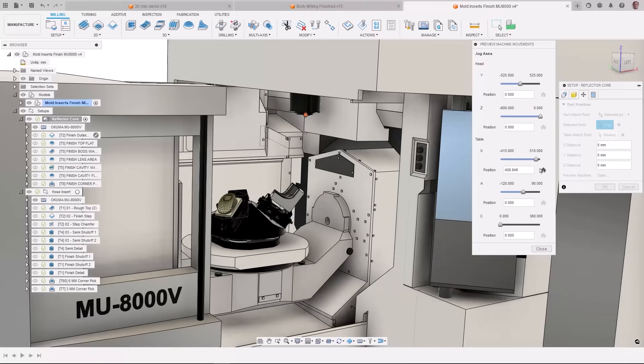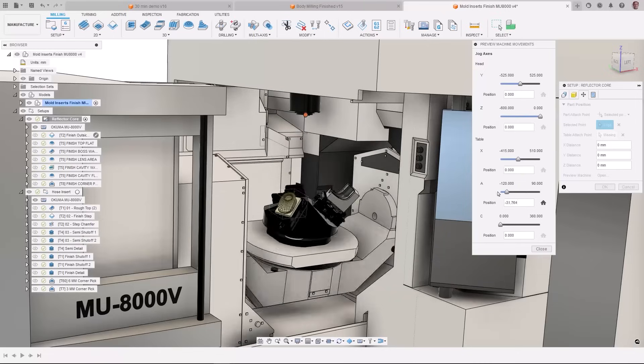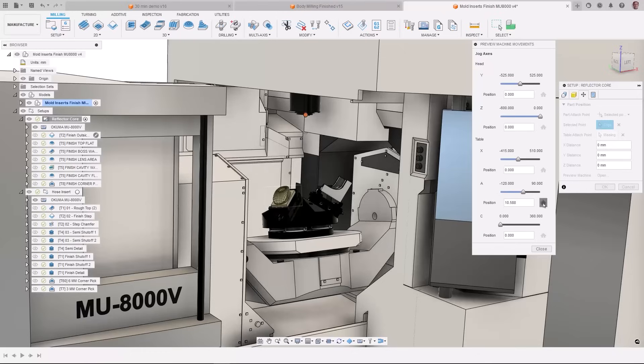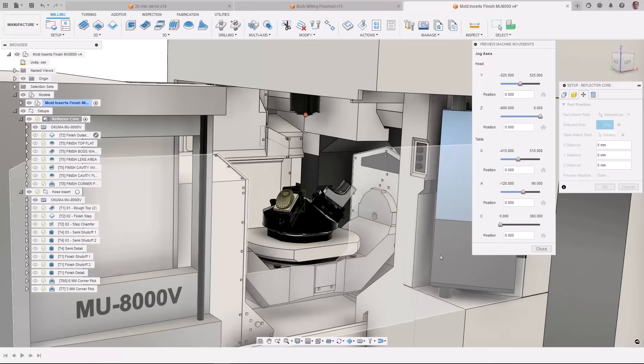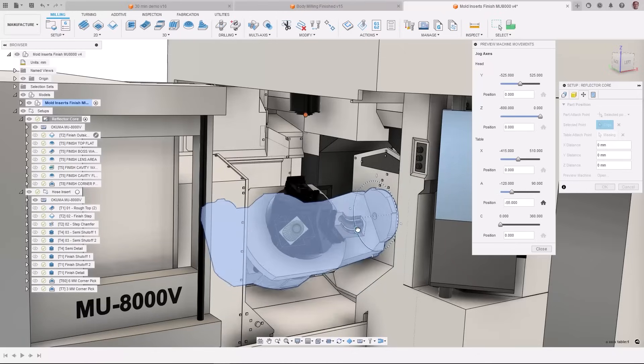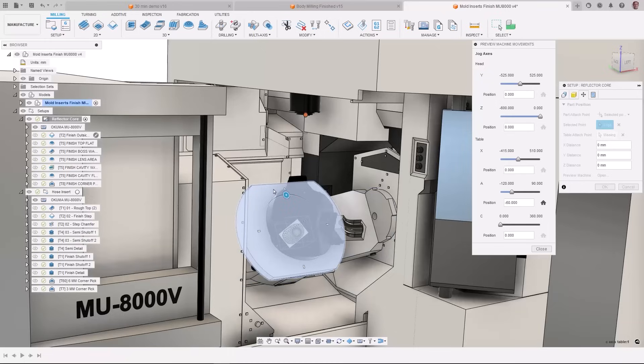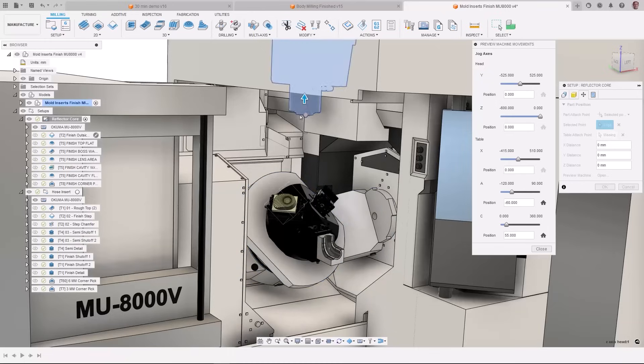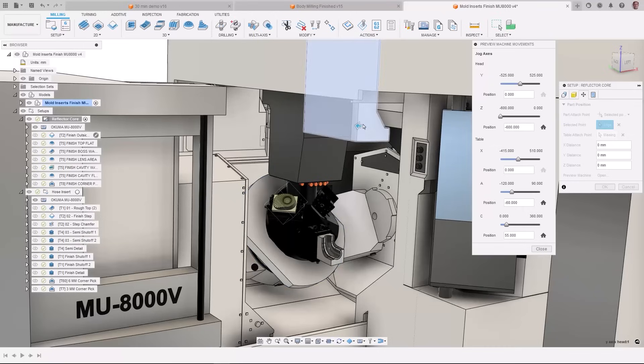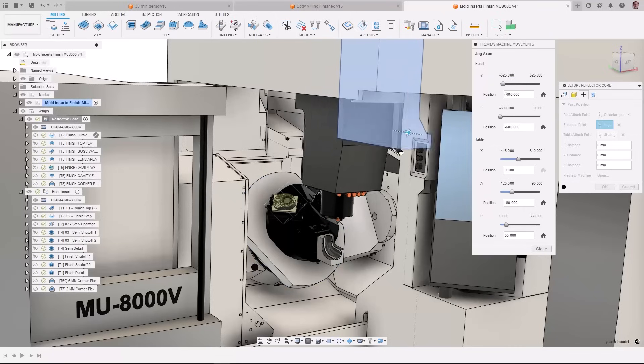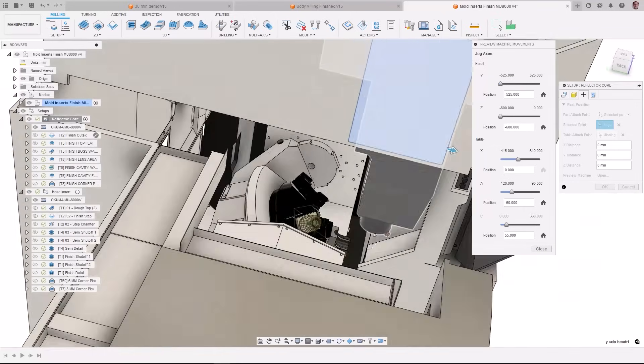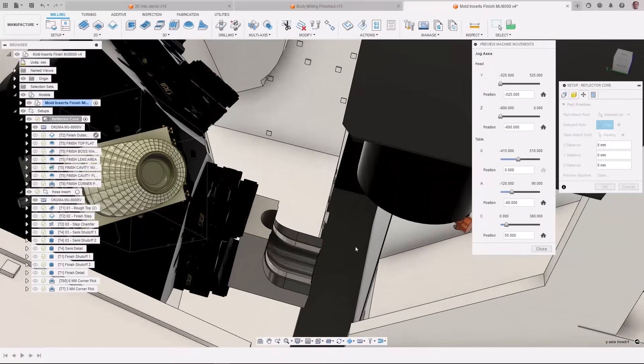In the part positioning tab of the setup there is a new button called preview machine. This will open machine jogging and allow you to jog the machine via drag handles or by selecting the bodies themselves. This gives you the benefit of seeing your part move in real time on the machine when you jog each axis. Helping you verify that you in fact position the part optimally.